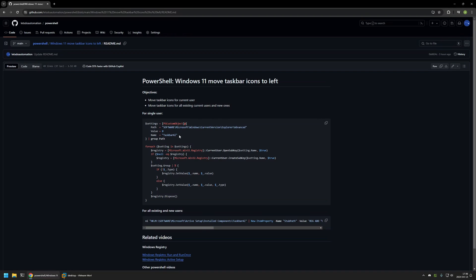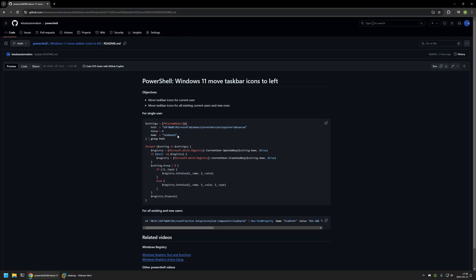It works by creating a registry entry in Windows registry. Here you can see the location, the value is 0, and the value name is taskbar all.